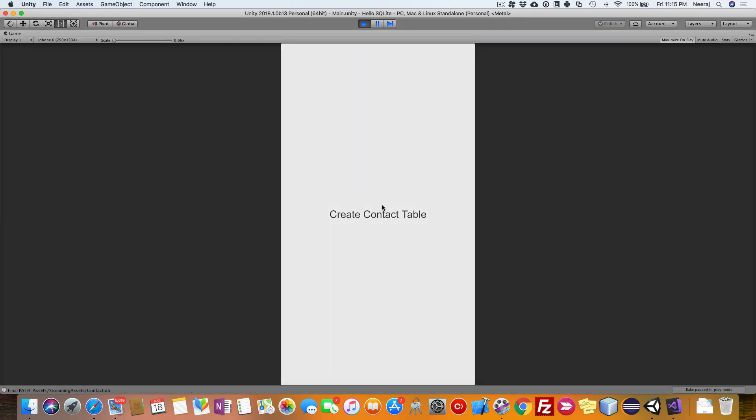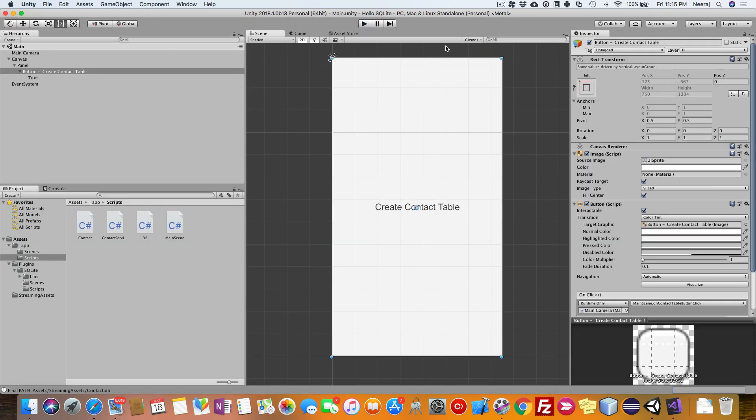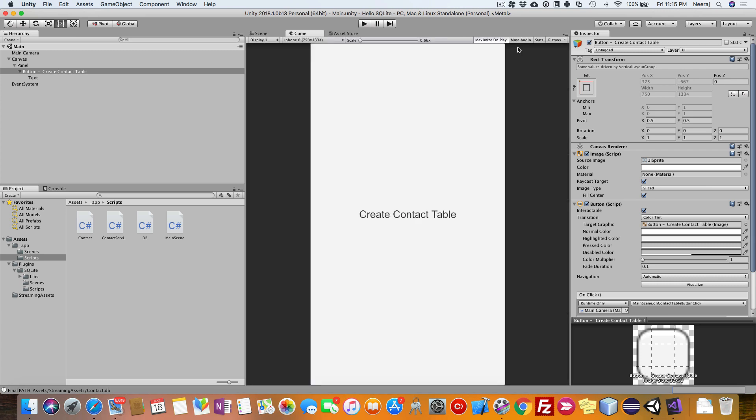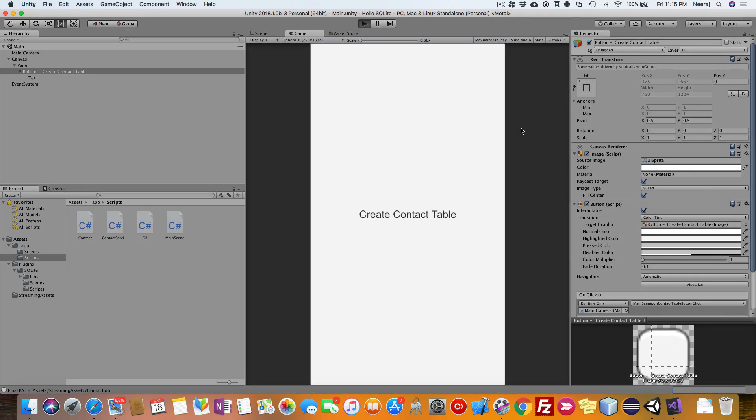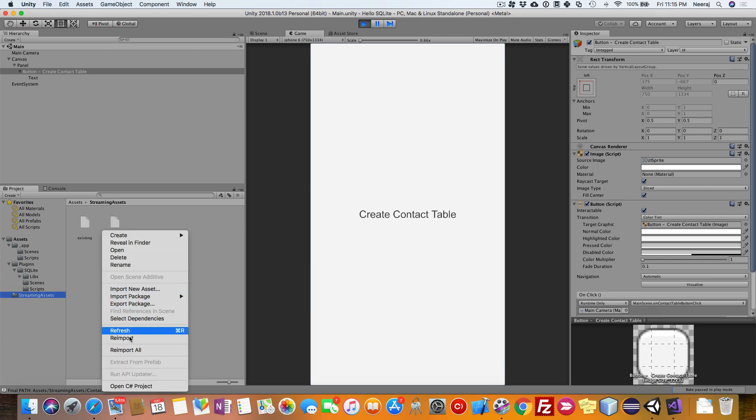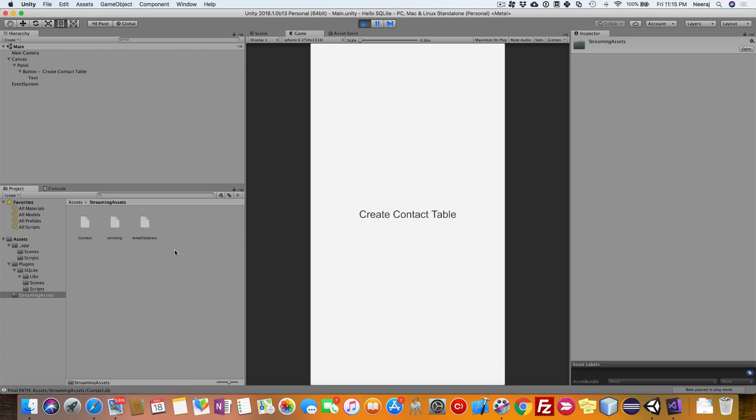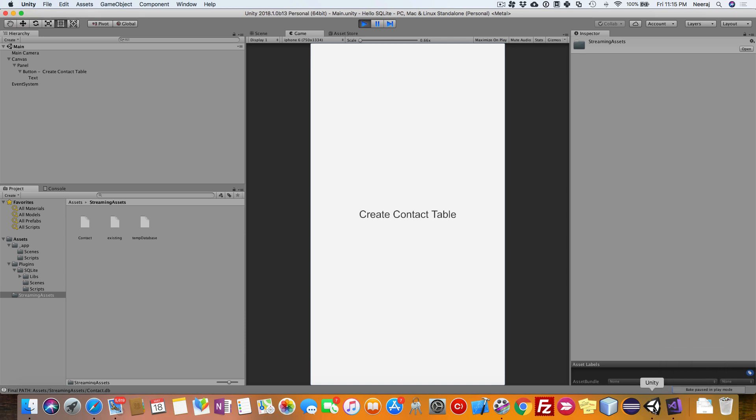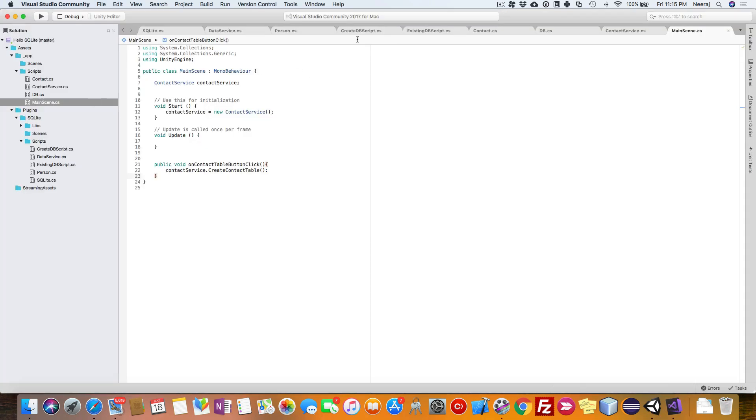This is the button. Let us not maximize it for the time being. Now the app is running. Right now in the streaming assets there is a database contact. It has created even before we clicked it.